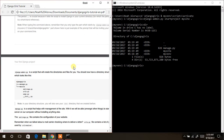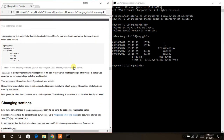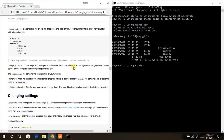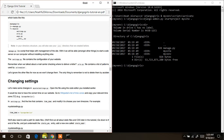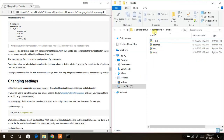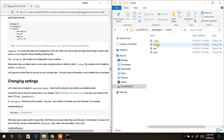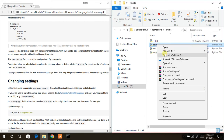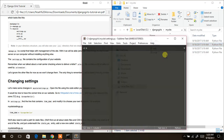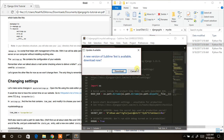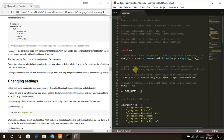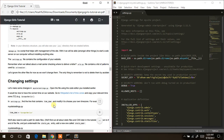Our next thing to do is to open the settings.py file inside the Django Girls folder. We come to mysite, then settings. We are going to edit it with our text editor, which is Sublime Text, so we right-click on this and open with Sublime Text editor.